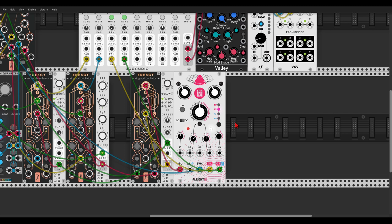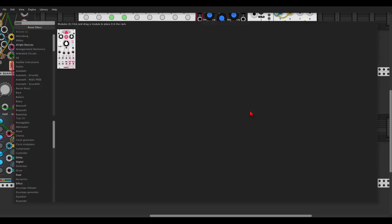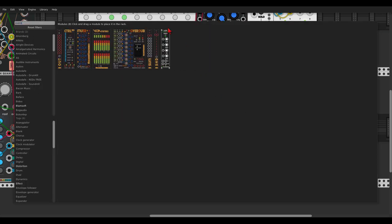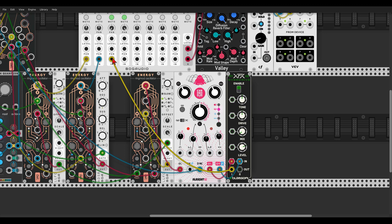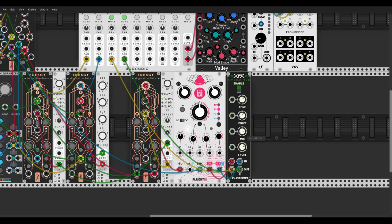Let's send this through a nice distortion — we'll use Overdrive from Blemsoft. Let's set something like this and level the mix down for a second.